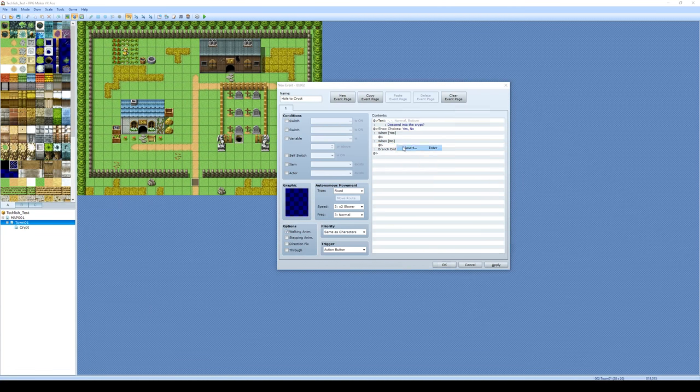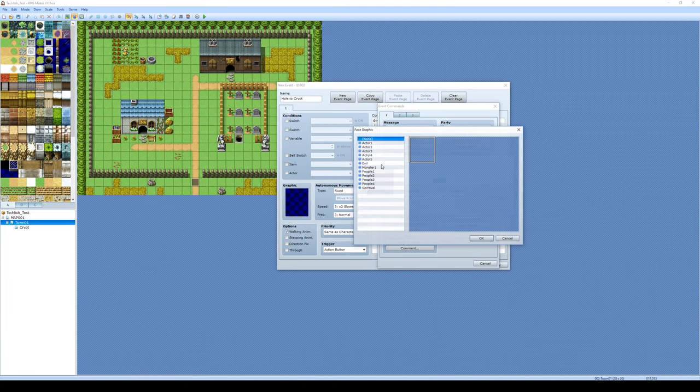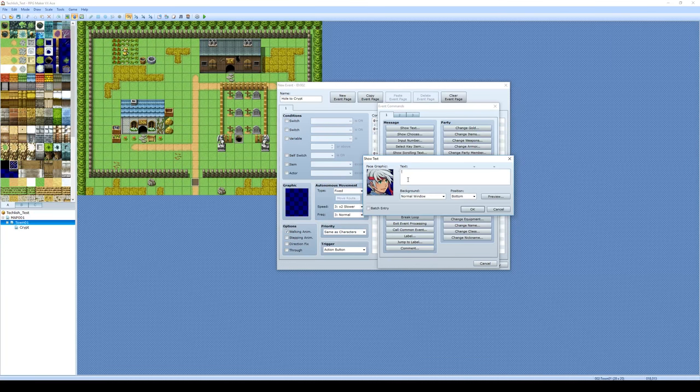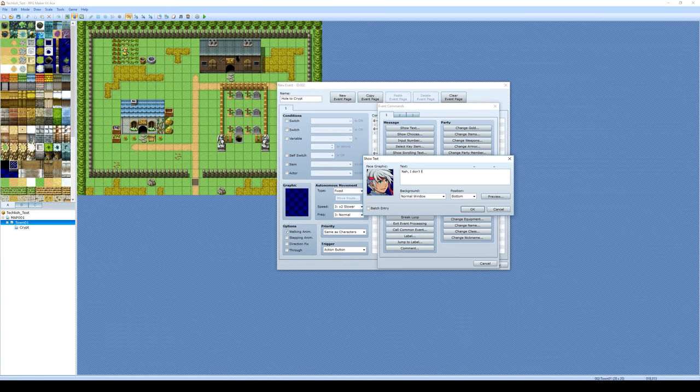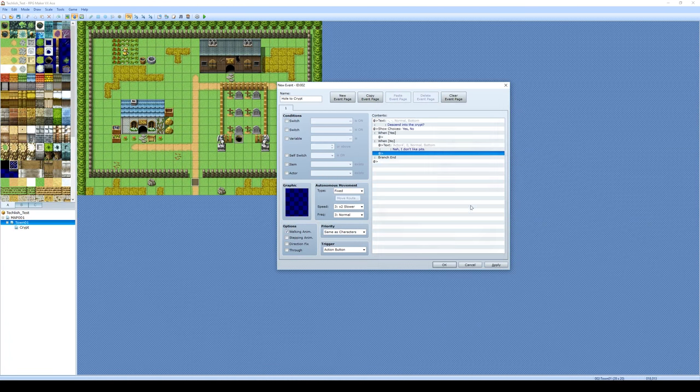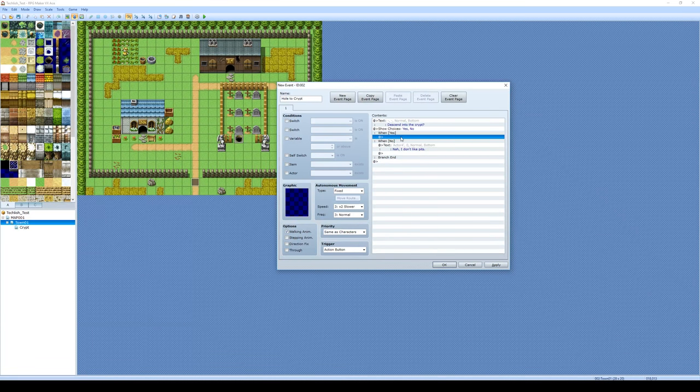When we click no, we'll just have our character do some kind of response here. So here we are. You can say, nah, I don't like pits. Sure, that works. Okay. So when you click no, the character just can say, nah, he's not interested in that.